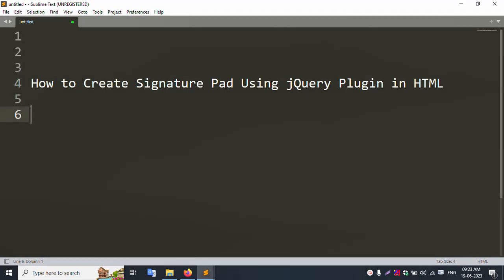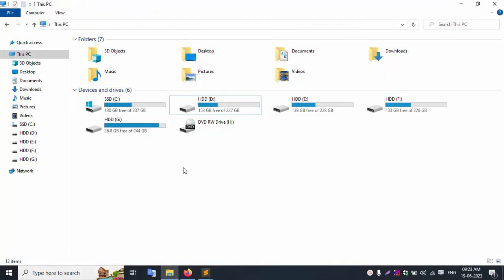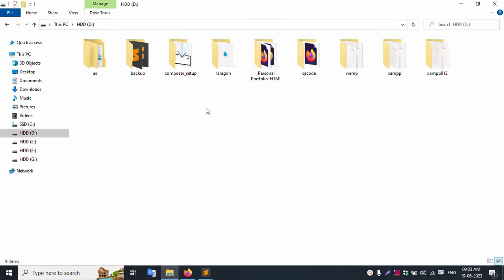Hello everyone, my channel is Error Solution. Today I am discussing how to create a signature pad using the jQuery plugin in HTML. Let's start this video.